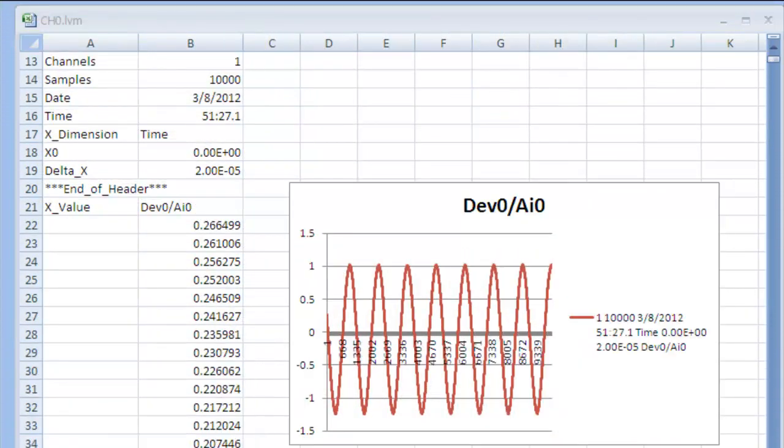Use a spreadsheet application or a text editor to open the data file. This image shows the data file opened and charted in Excel.